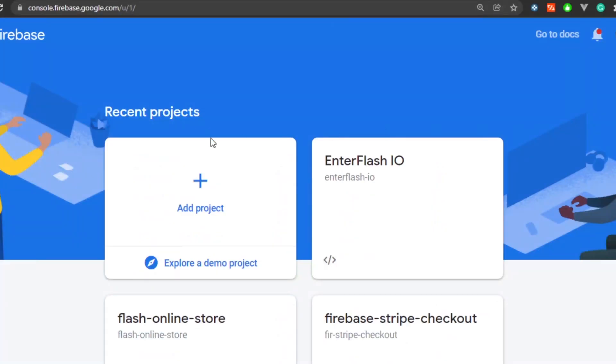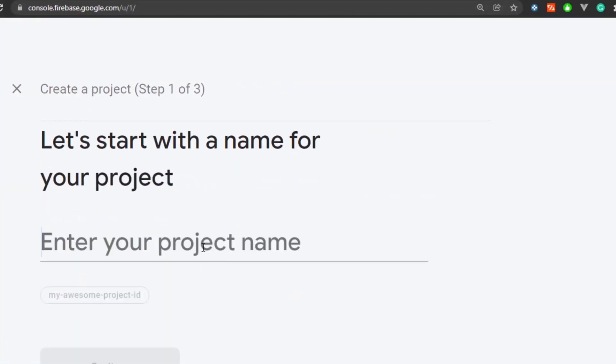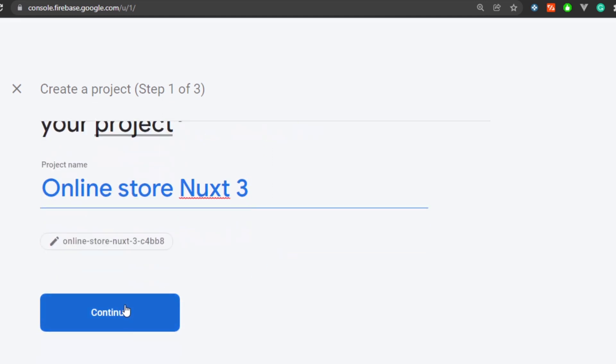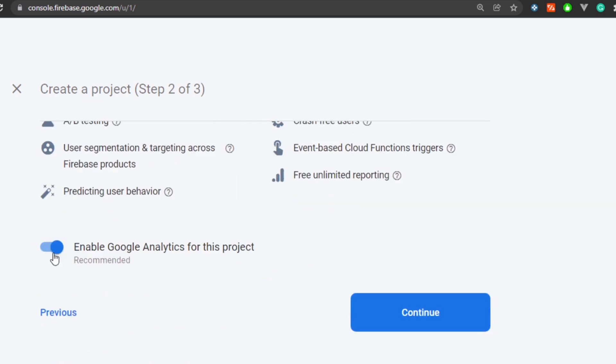We're going to add a new project. In my case I'm going to name it online store Nuxt 3. I'm going to disable the analytics and just click on create.